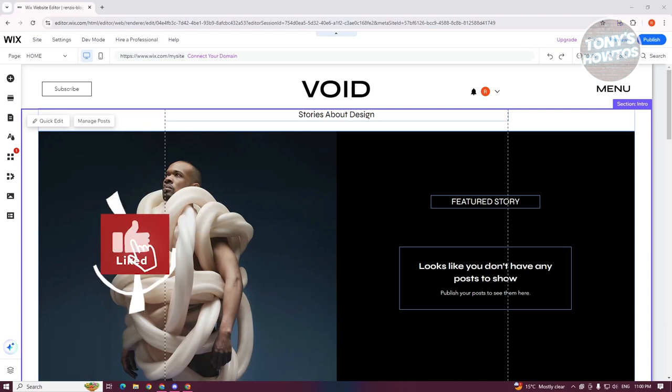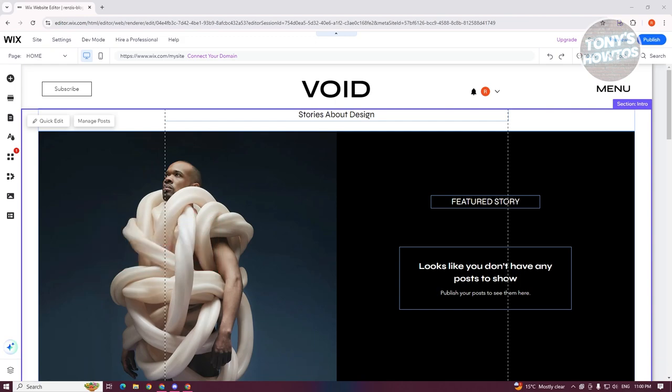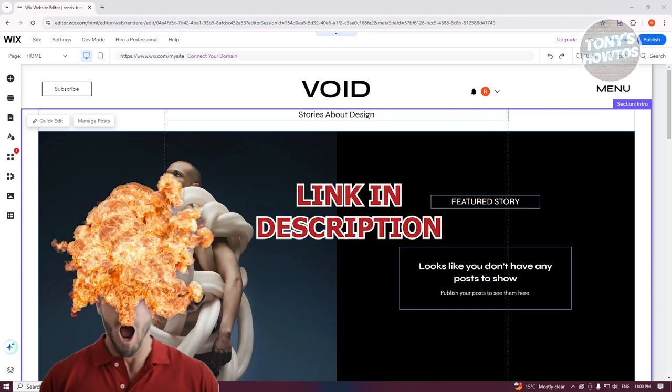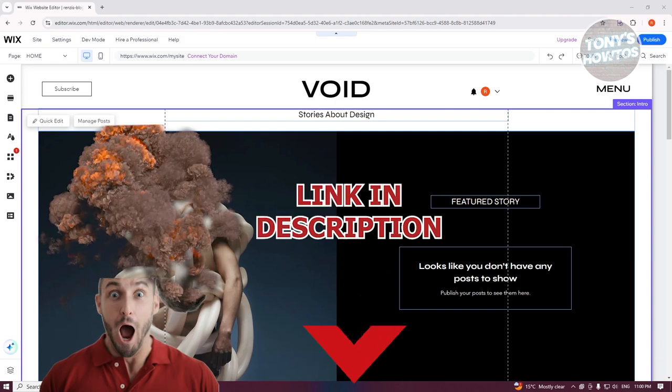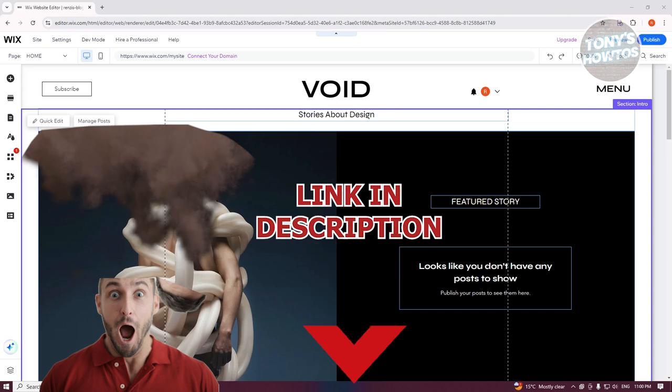Hey guys, welcome back to Tony's How To Use. In this video, I'll be showing you how to edit mobile site on Wix. But before we start, hurry up and check out the software just under this video. So let's get started.